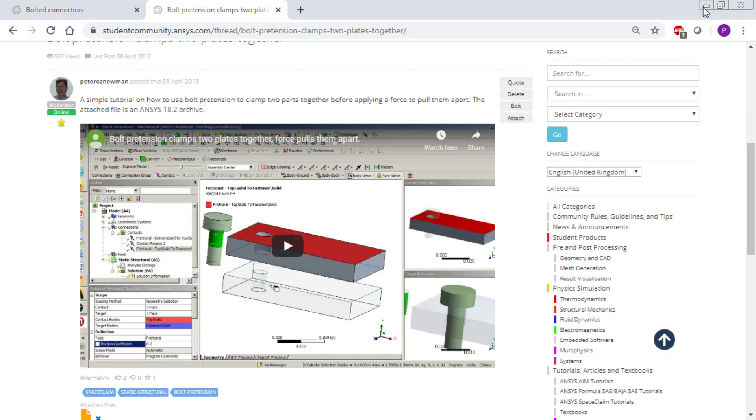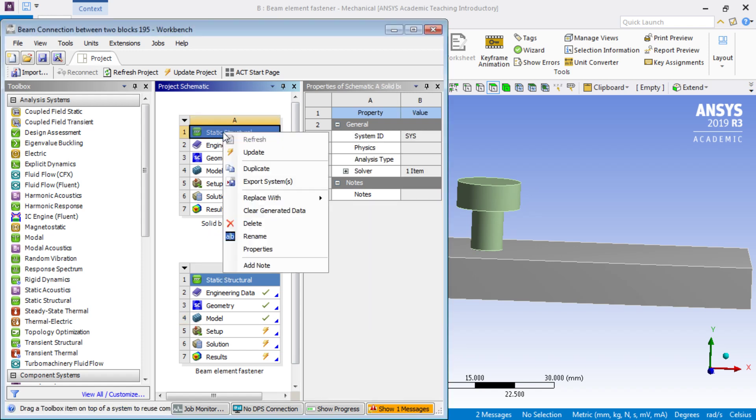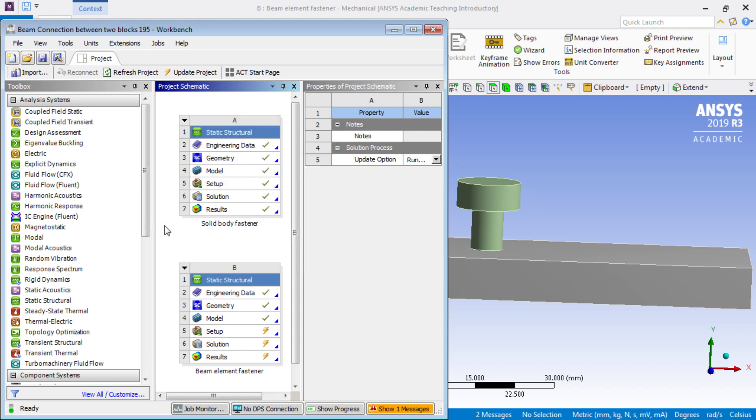The first thing you would do is copy System A, which I renamed Solid Body Fastener, and duplicate it. If you right-click and duplicate, it'll show as B, and I renamed that to Beam Element Fastener, then I opened the model.